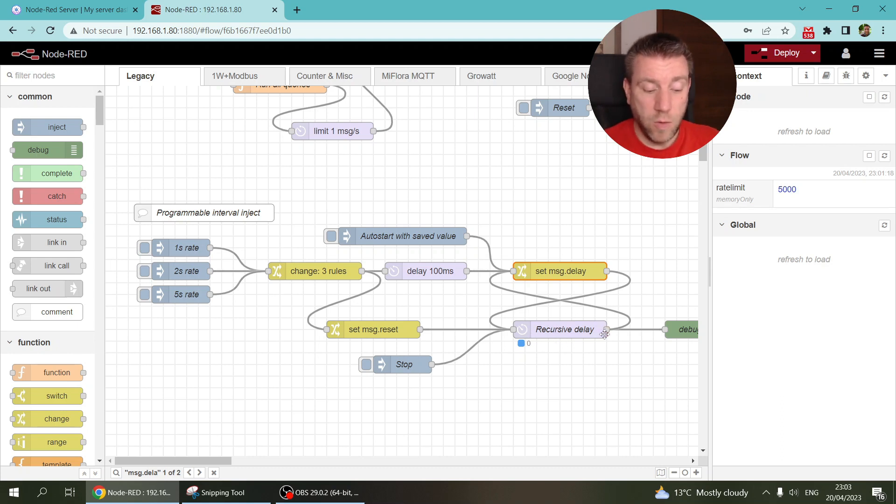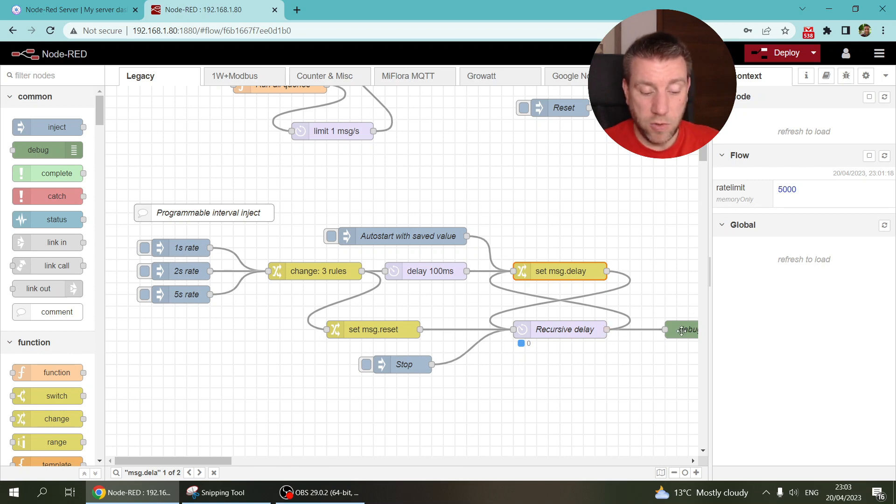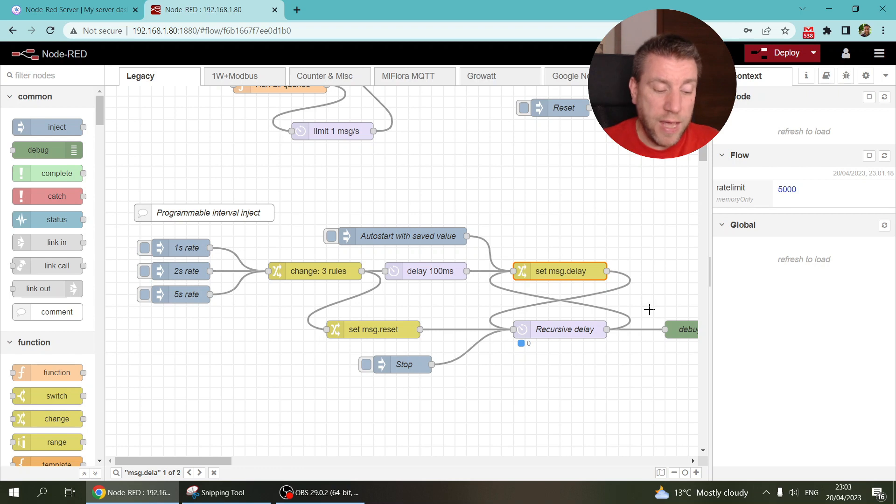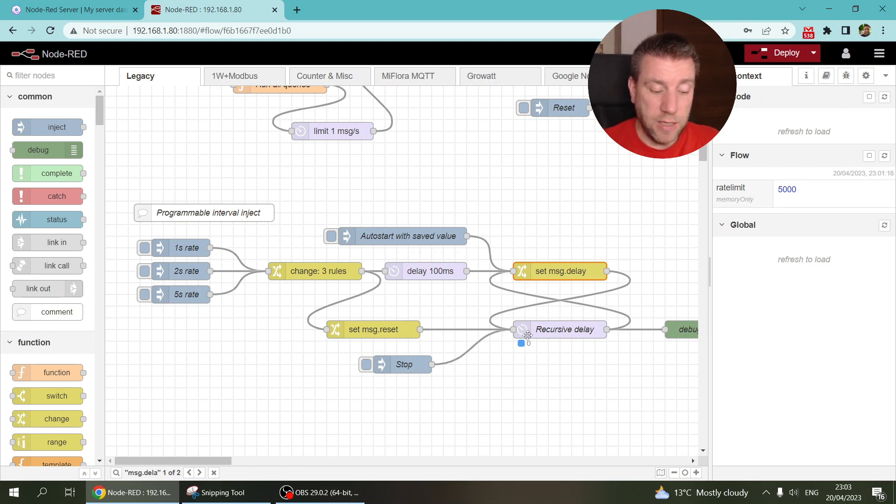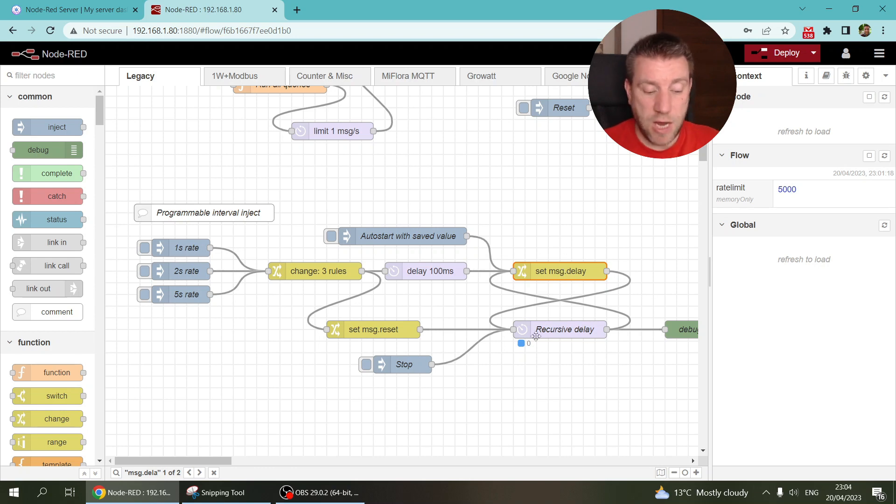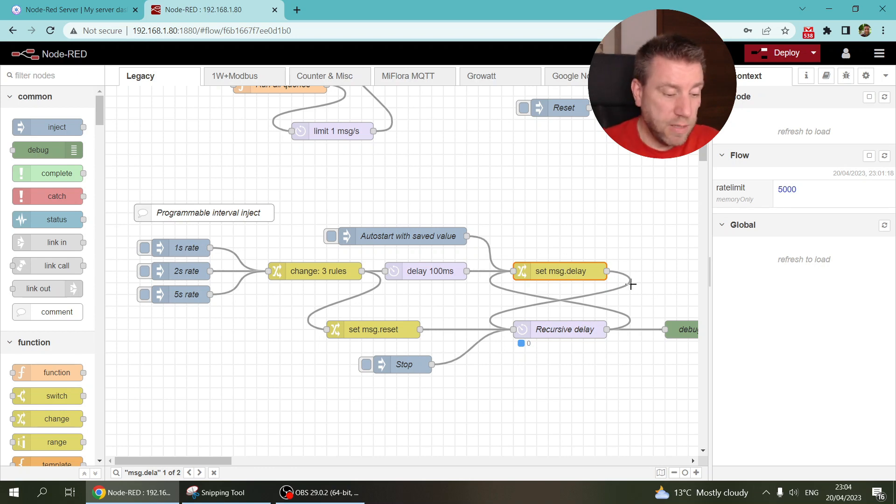And then once it is delayed, then it goes out to whatever flow that we want to control. And then it also goes back or feeds back. So then it creates the next message and the next message after that. So simple as that.